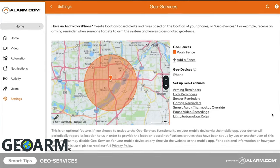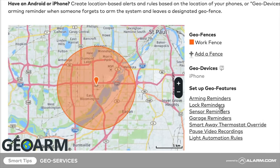Now you are all set to start creating rules and reminders based on the geographical location of your GeoDevice.